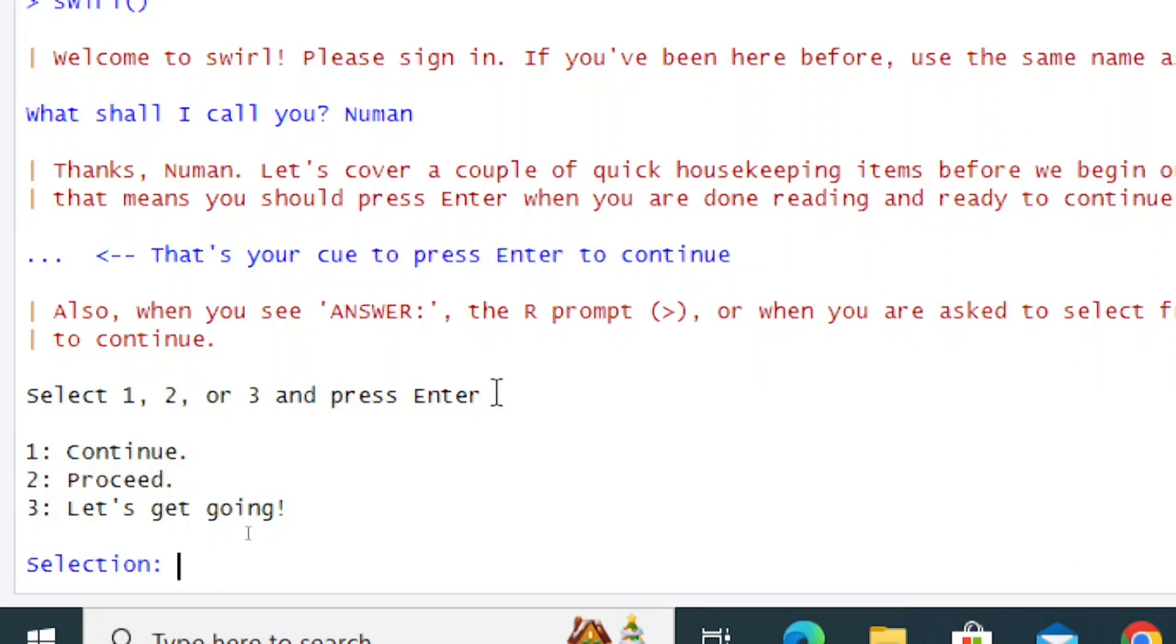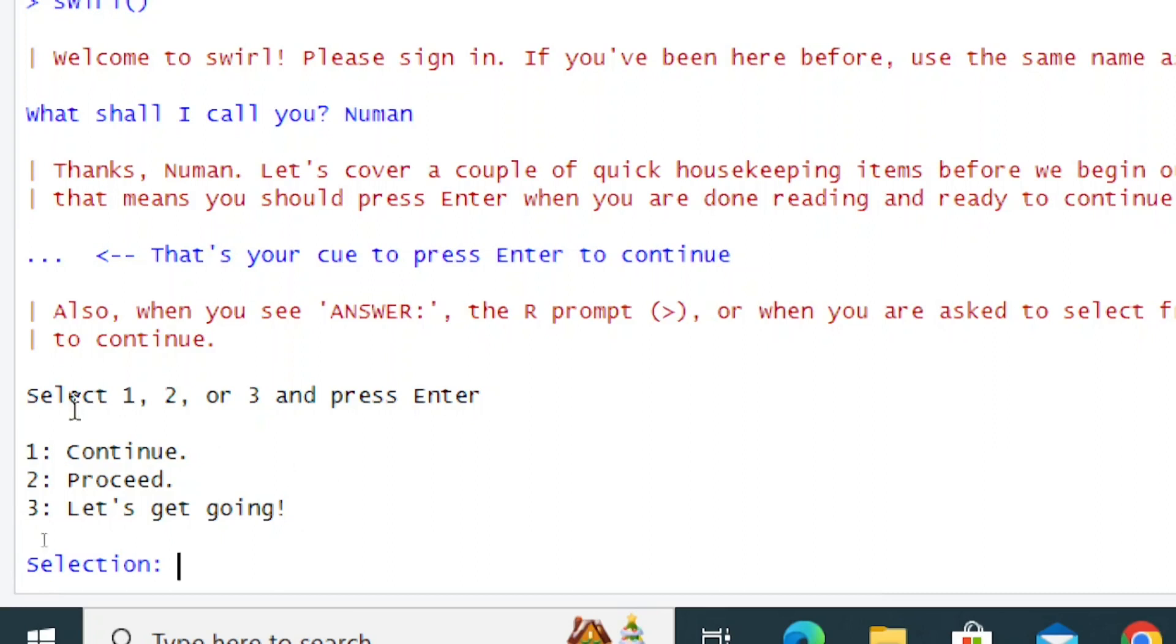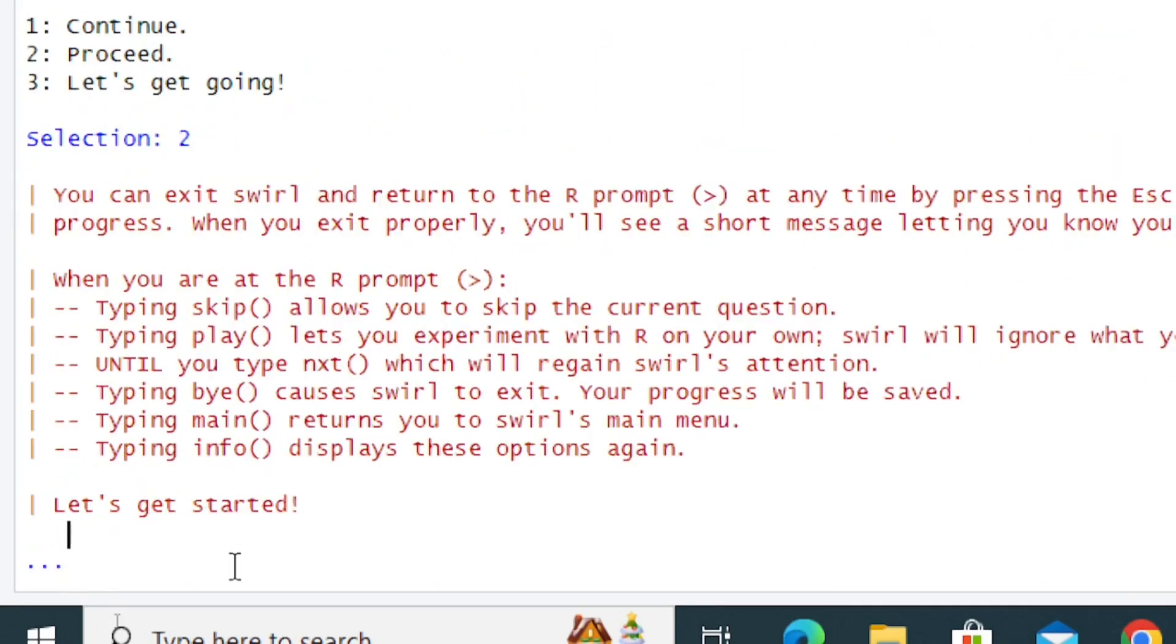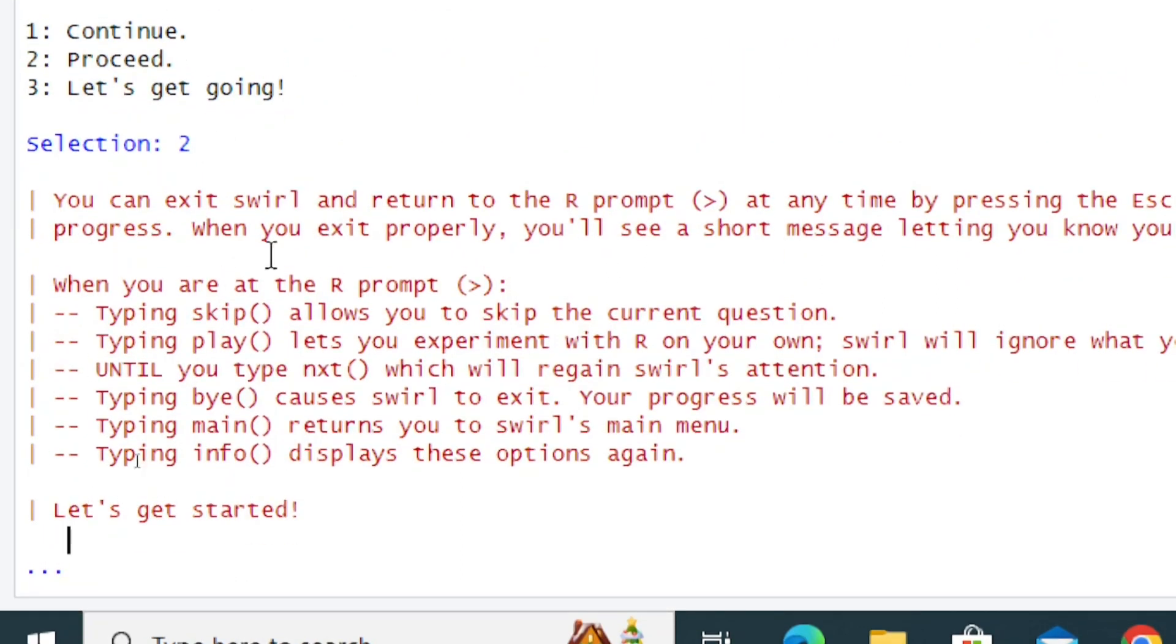Now it's asking: select 1, 2, or 3 and press Enter. 1 means continue, 2 means proceed, 3 means let's get going. All three functions mean the same thing, so let's press 2. You can exit Swirl and return to the R prompt at any time by pressing the Escape key.